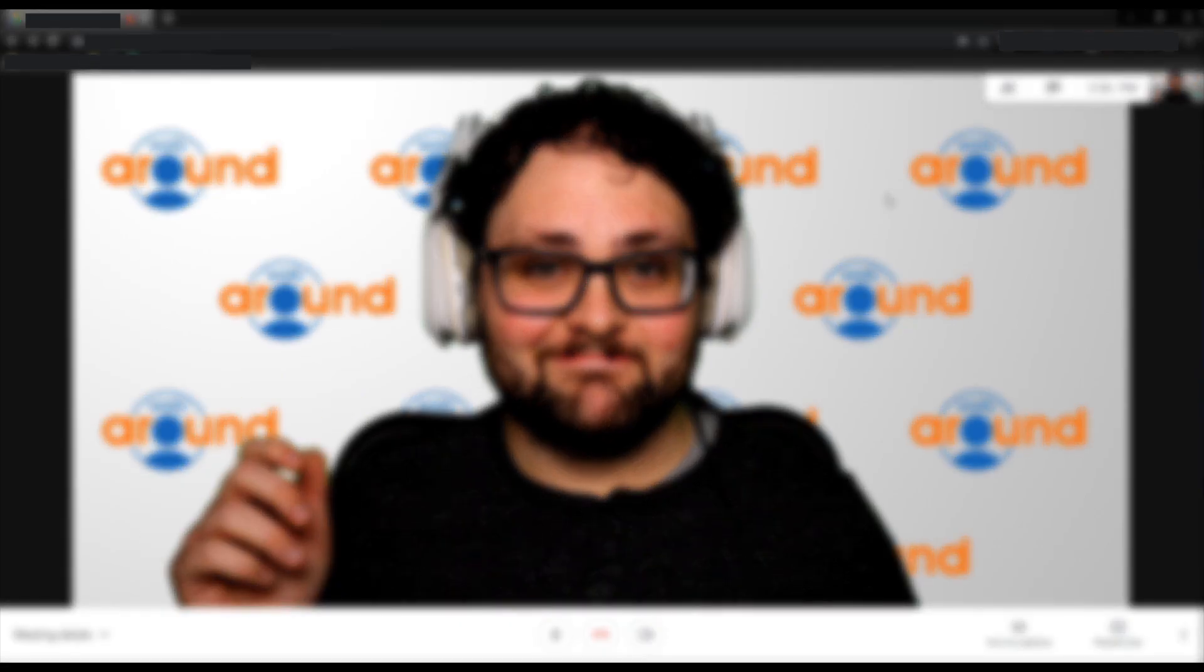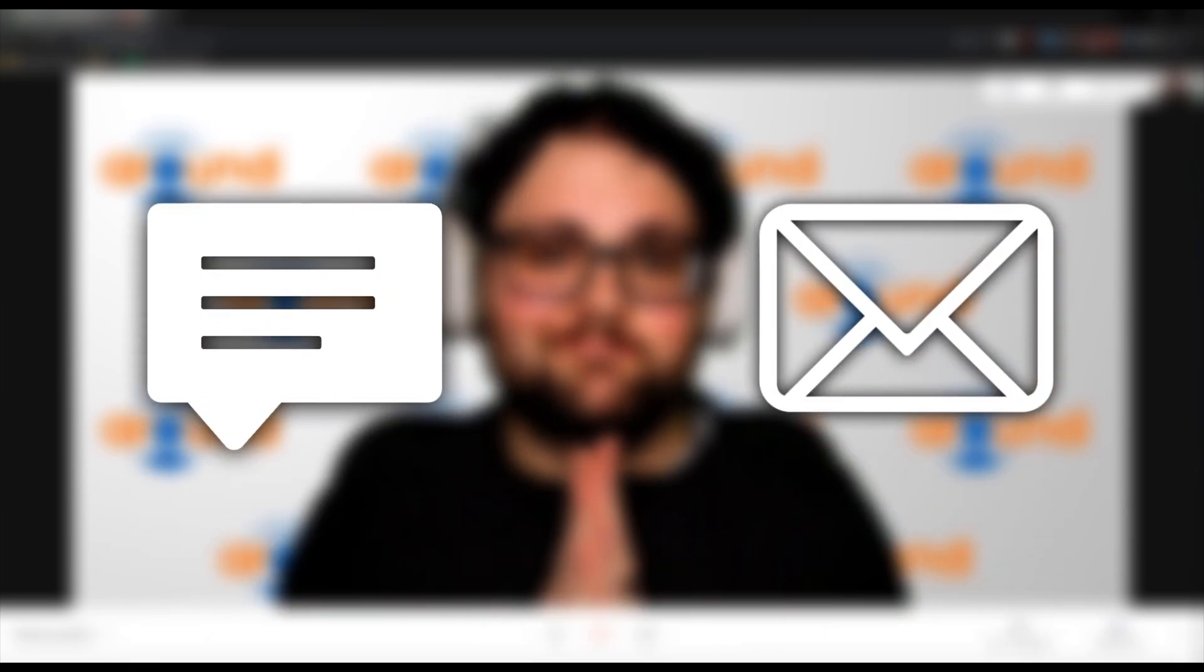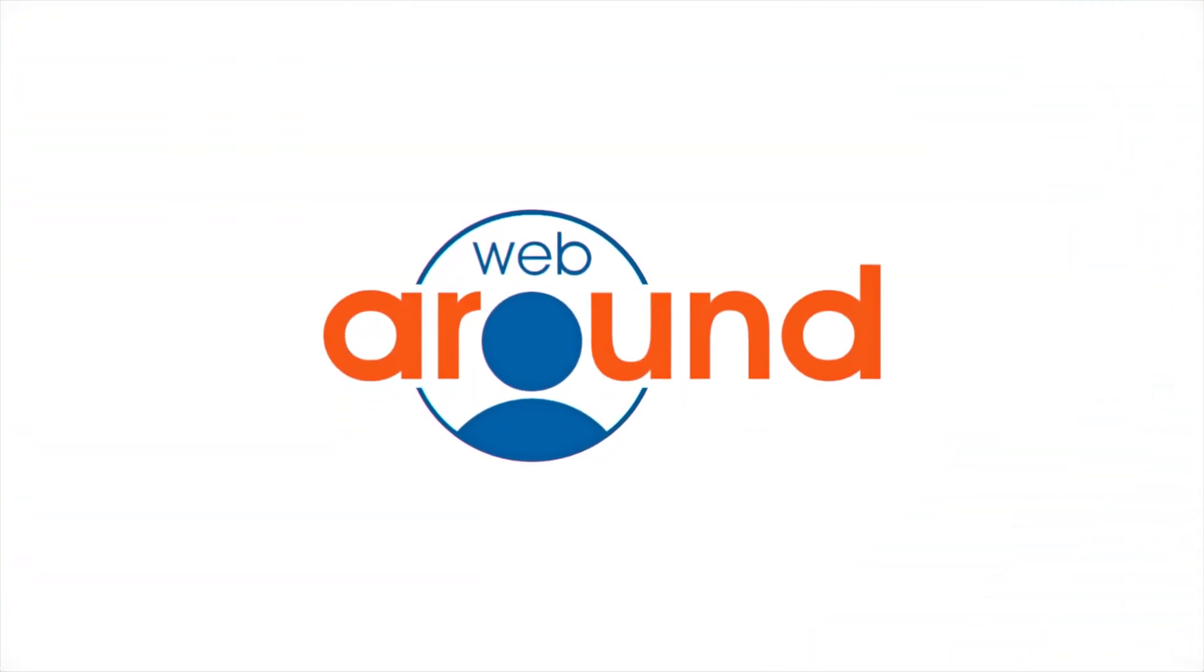If you have any other questions with getting the WebAround green screen working with Google Meet, feel free to leave a comment down below or email us directly. Contact information is in the description. Thank you so much for watching and have a great day.